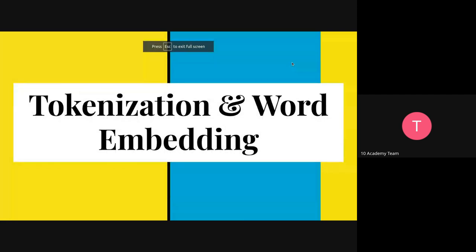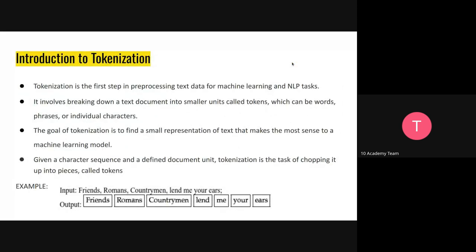We're going to talk about the introduction to tokenization. When it comes to NLP, the first step in the pipeline is tokenization. It's a process for the processing of text data for machine learning in any related tasks. What's involved in tokenization is breaking down text data into smaller units which we call tokens, so they can be easier for machine learning models to understand. That is the purpose of tokenization.